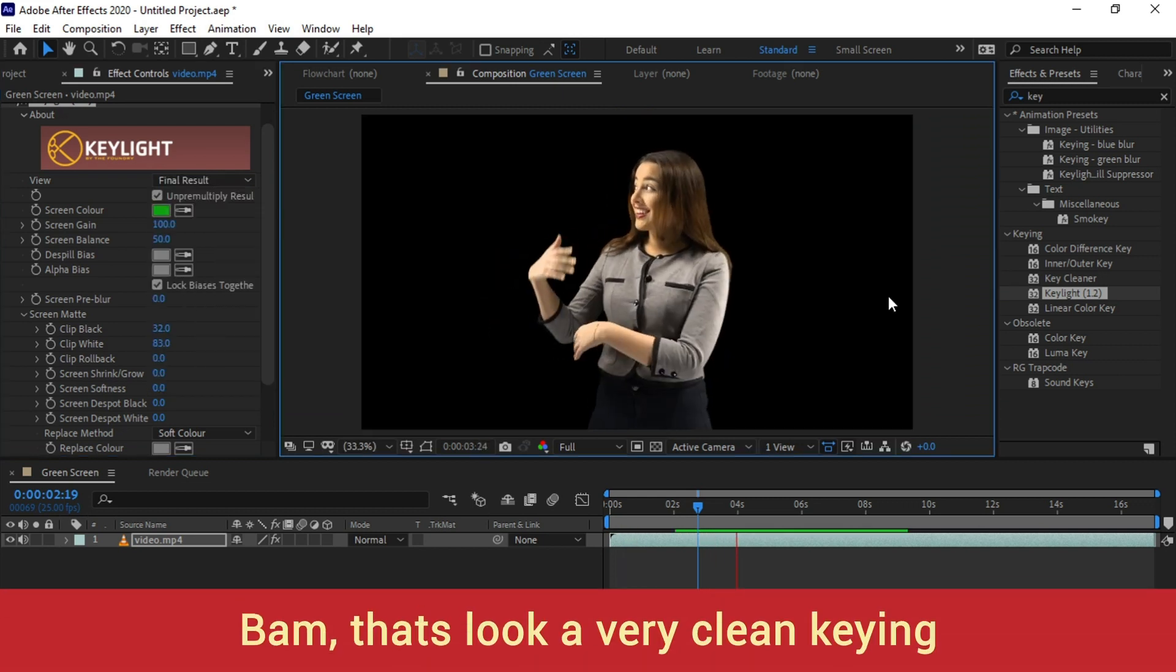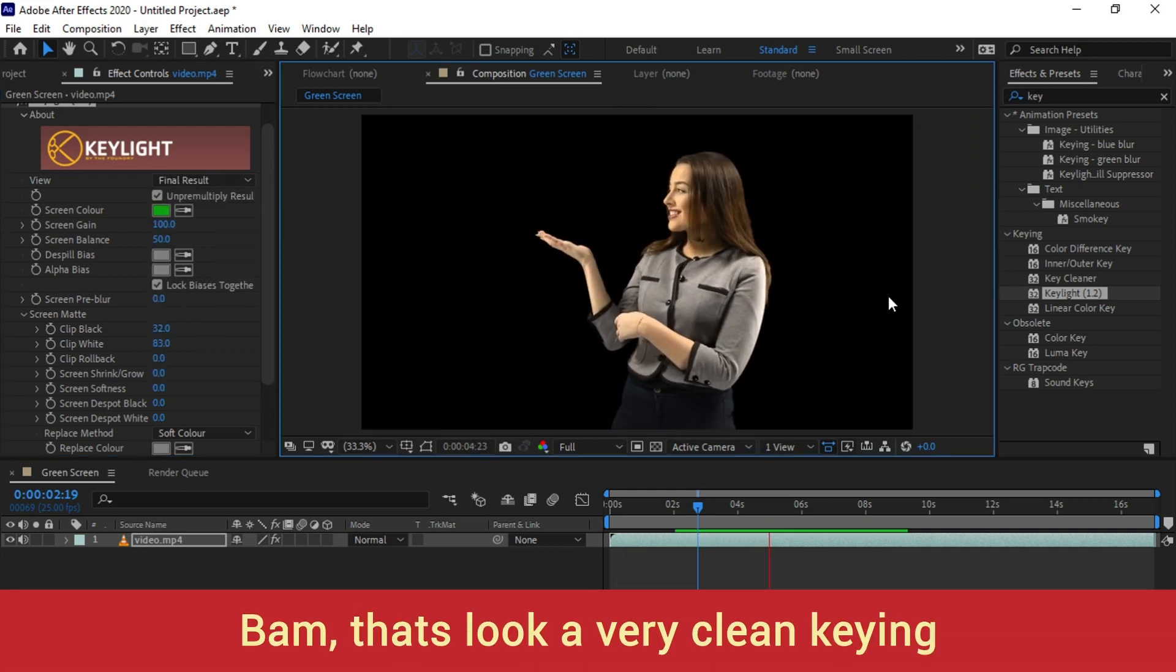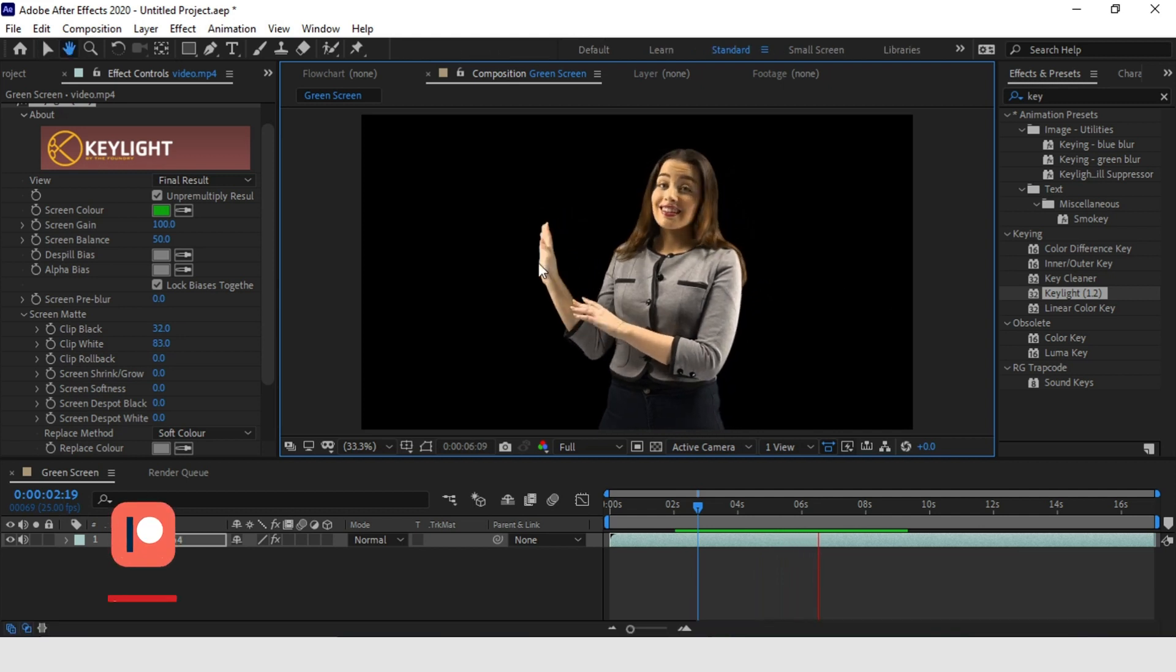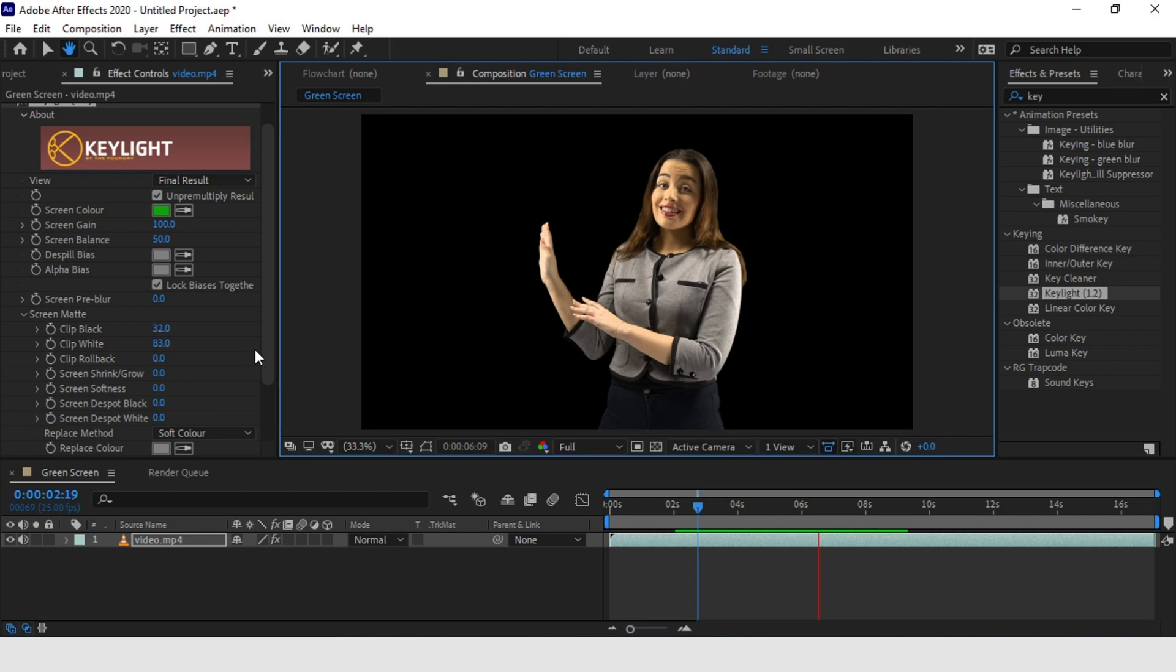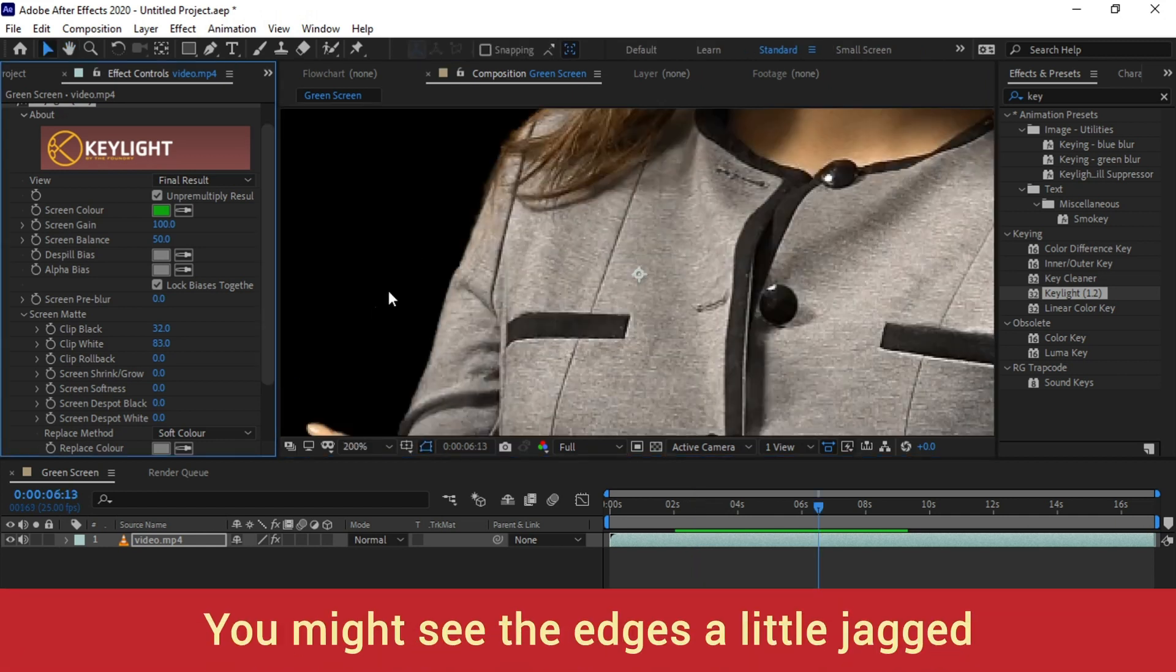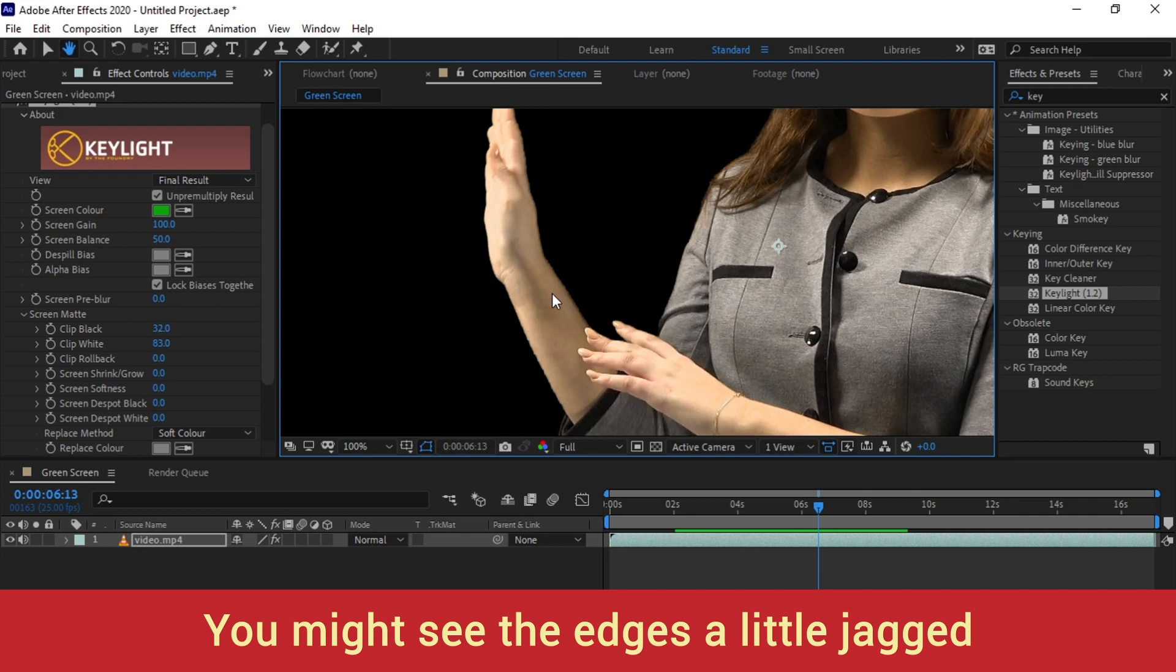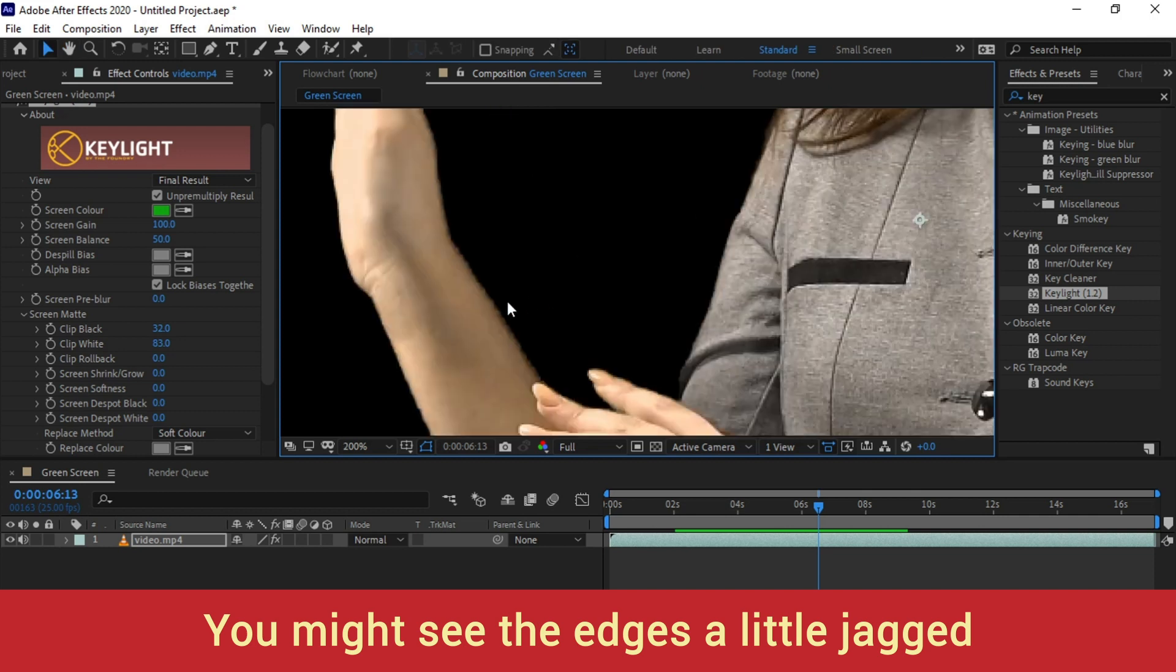My advice to you guys is that try to keep your Clip Black value as low as possible and your Clip White property as high as possible. But one thing is there, the edges of the anchor body are little harsh or you can say are little jagged.